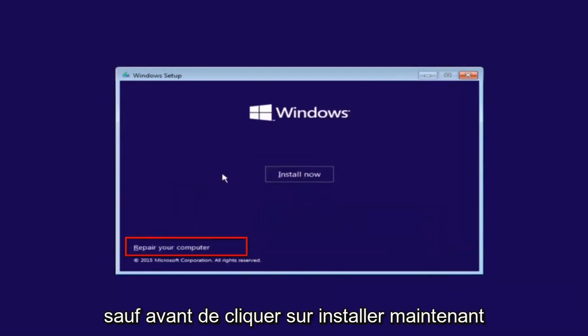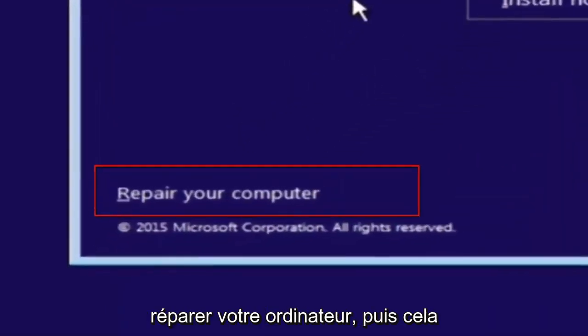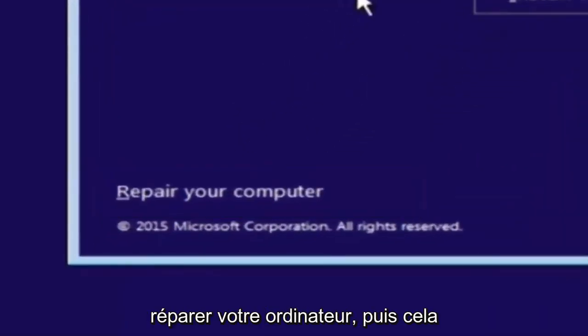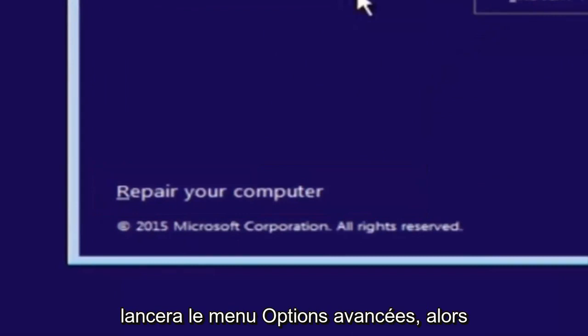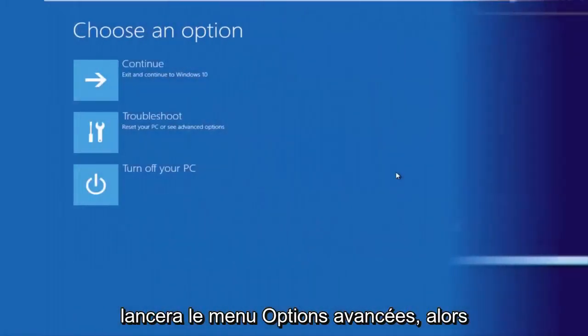Except before you click install now, you're going to instead left click on repair your computer. And then this will launch the advanced options menu.